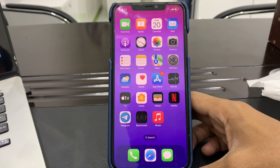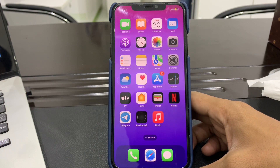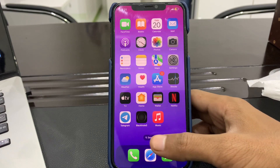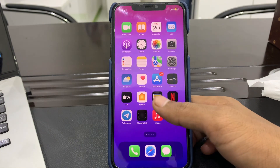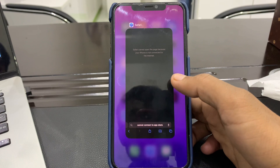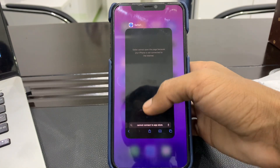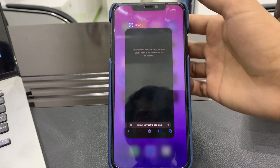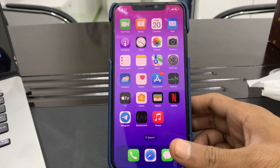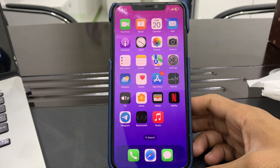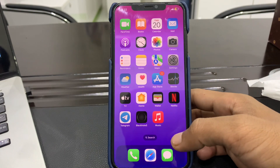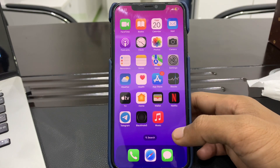Thankfully there are ways to fix this problem. The first step is to force quit the Safari app and relaunch it. To do that, swipe up and you will see the app, then simply swipe up to close it. Once you have done this, you can relaunch it and see if it's working or not.